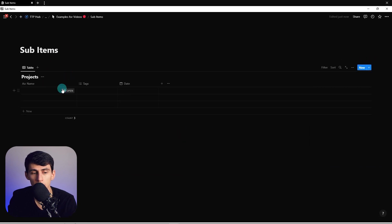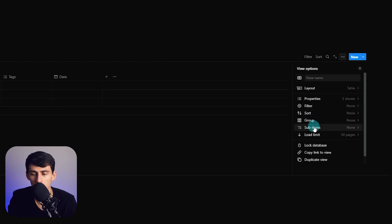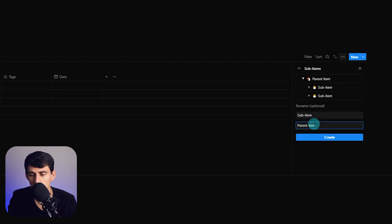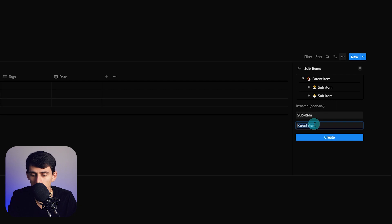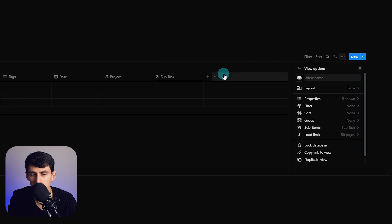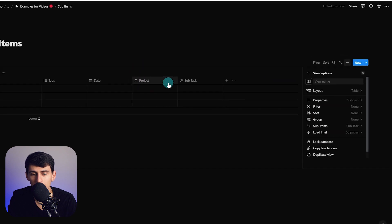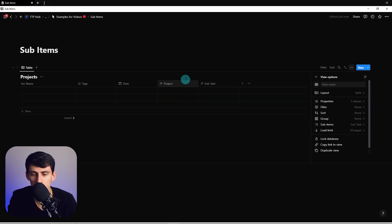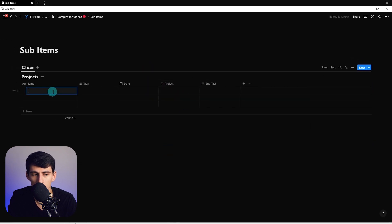If we go to the table view and press sub items, I'm going to rename this to projects for the parent item and then subtask for the sub item, then press create. That will create a relation between those two.